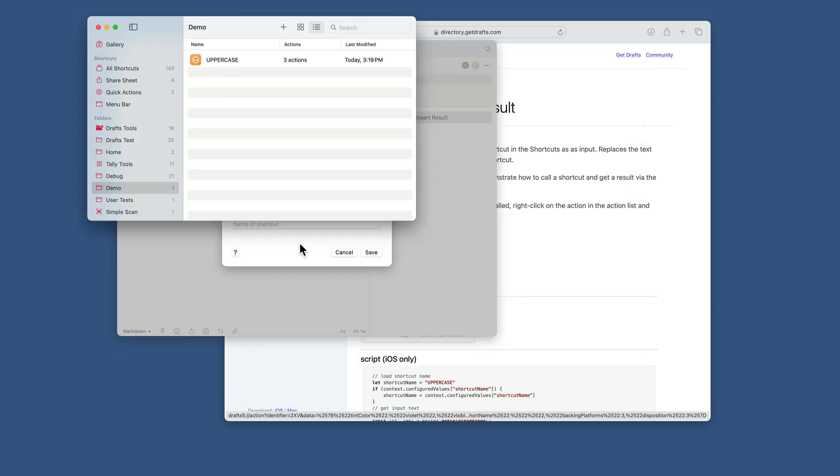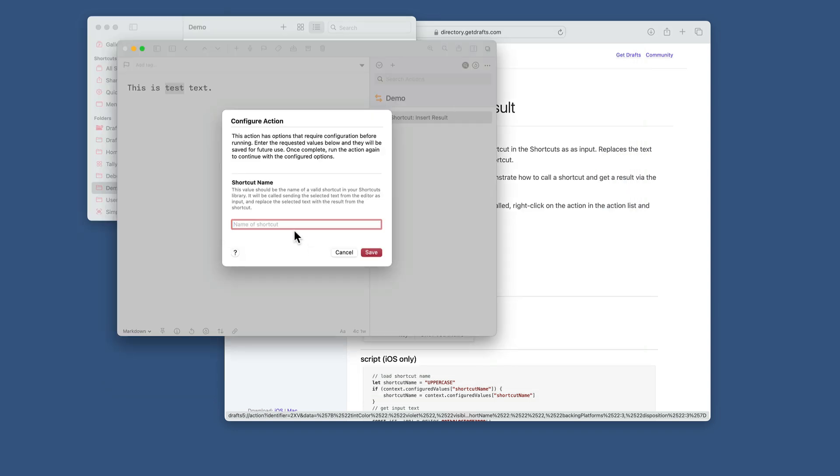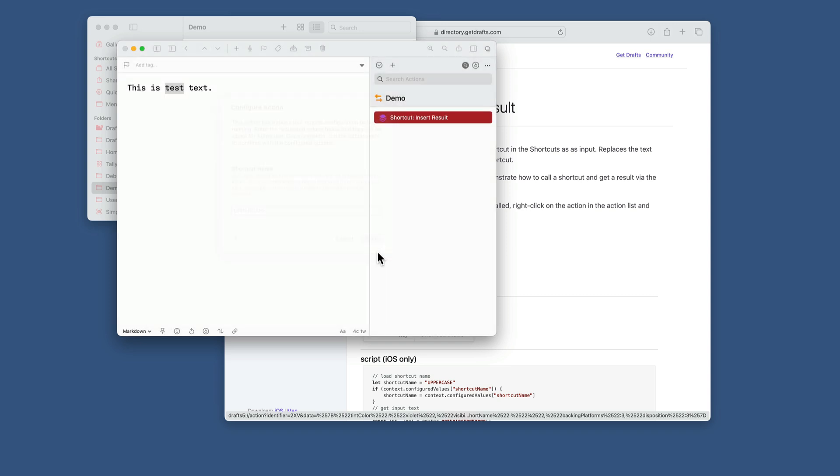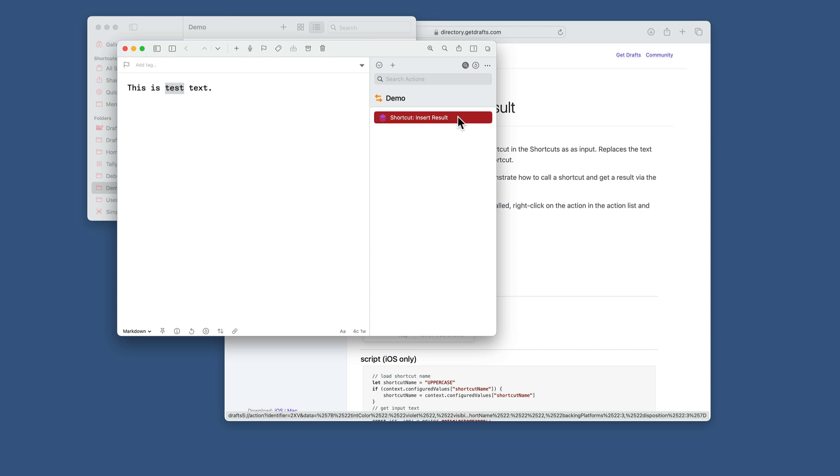So that's called uppercase. So I'm going to come in here and type the name of my action there. And that's going to be saved for future runs. So now that I've saved that, I can select text in the editor. That's going to get passed to the shortcut.